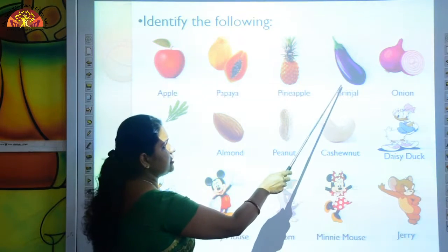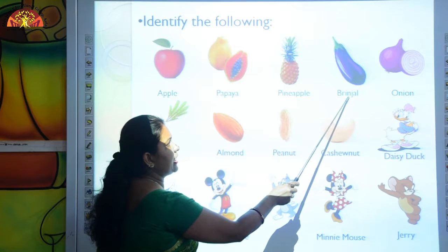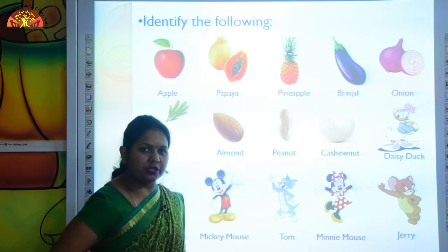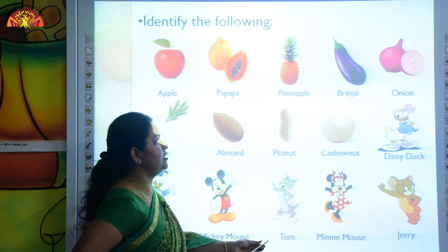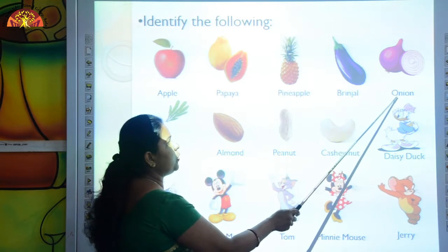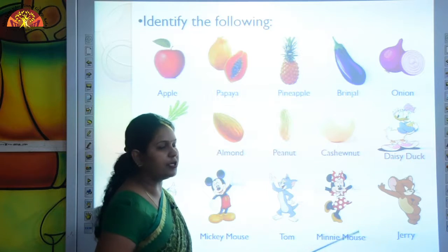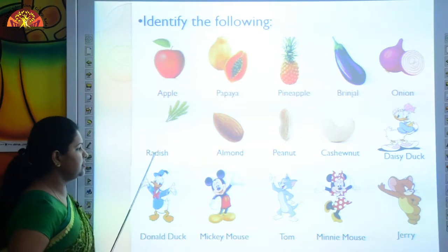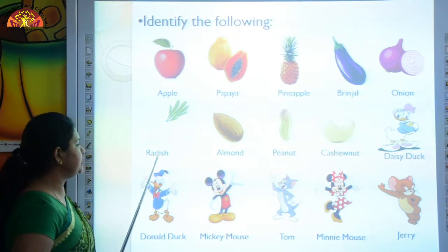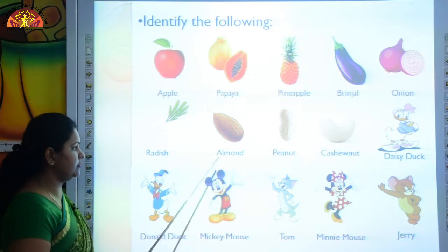This is brinjal. B-R-I-N-J-E-L, brinjal. Now the next is onion. O-N-I-O-N, onion. This is radish. R-A-D-I-S-H, radish.